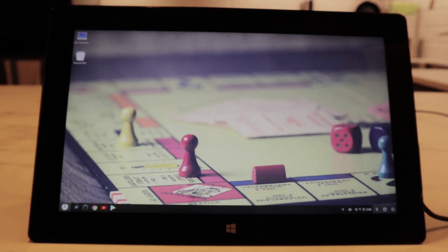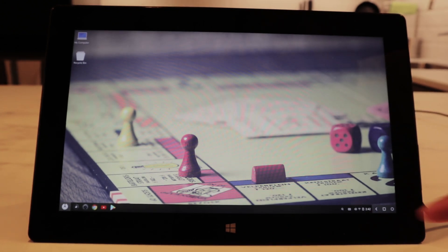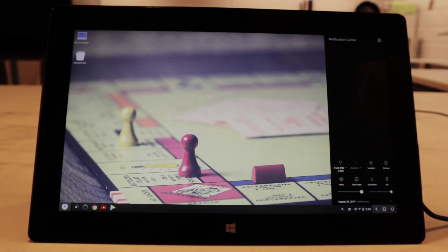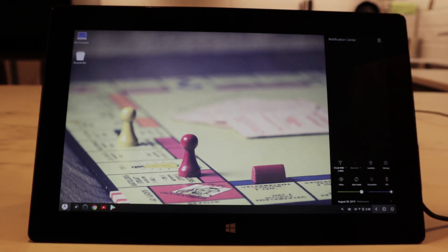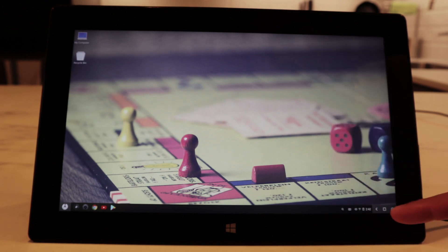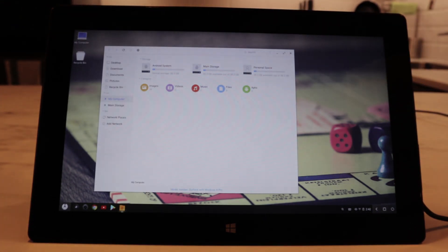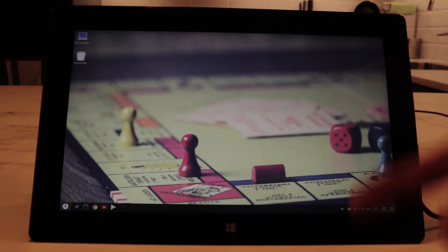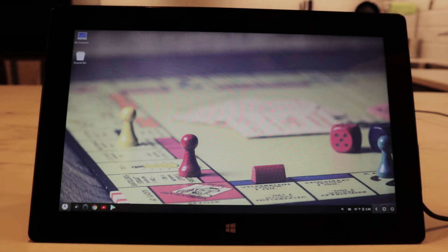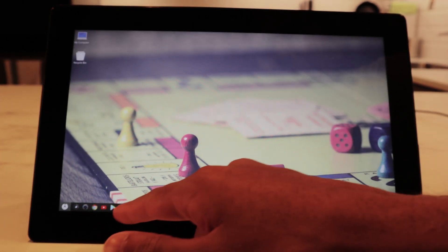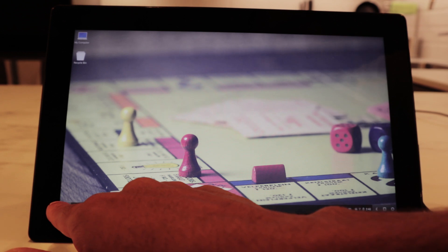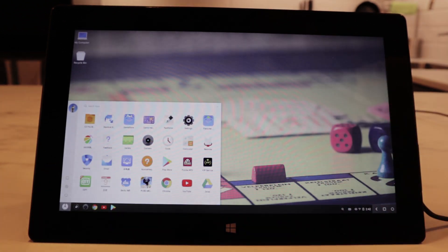This OS is very inspired by Windows 10 in my opinion. On the right bottom corner you have your Wi-Fi, location, settings, and notification center. You have the clock, and on the top left corner you have your recycle bin and your My Computer tab. In the left bottom corner you have your pinned apps and all your apps in the app drawer.